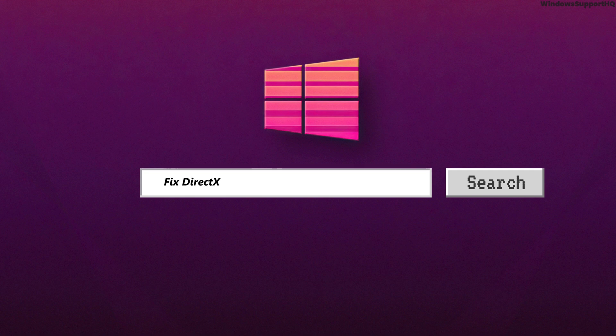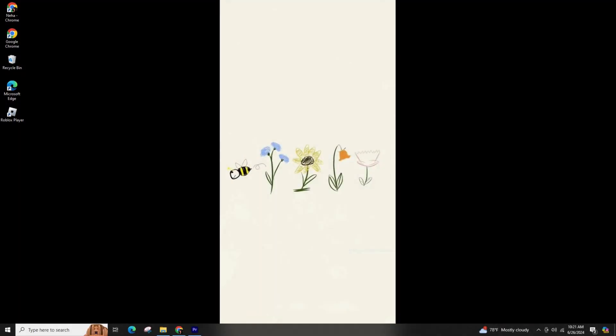How to Fix the DirectX Encountered Unrecoverable Error on Call of Duty Warzone. Hi everyone, welcome back to our channel. In this video presentation, we'll be fixing the DirectX Encountered Unrecoverable Error in the Call of Duty Warzone.